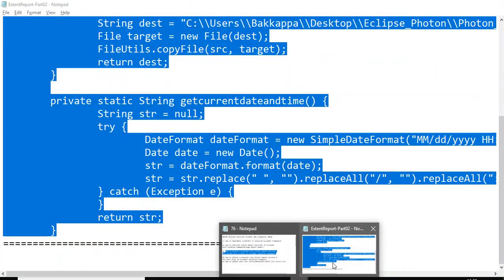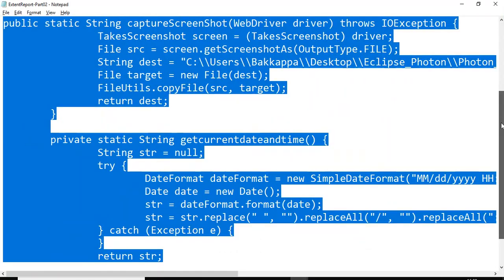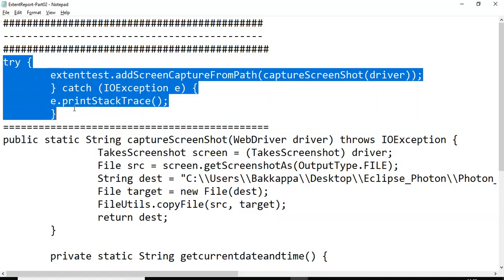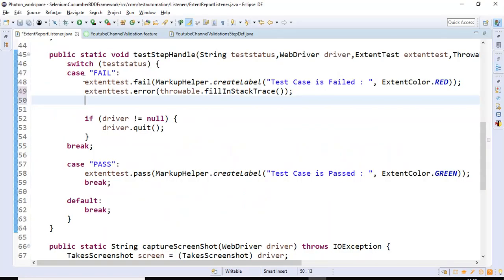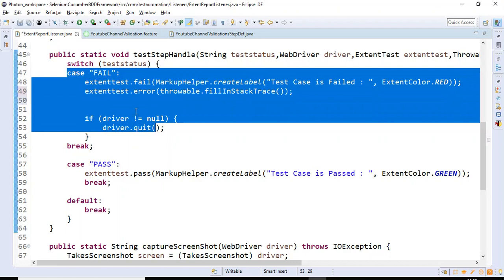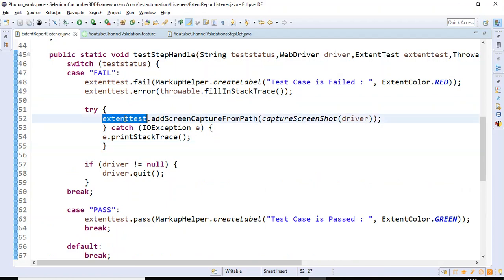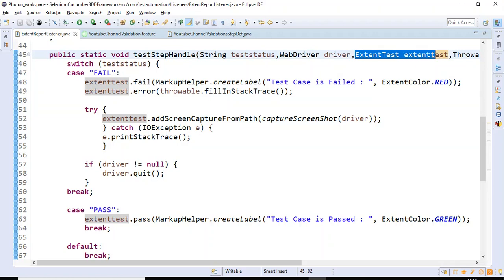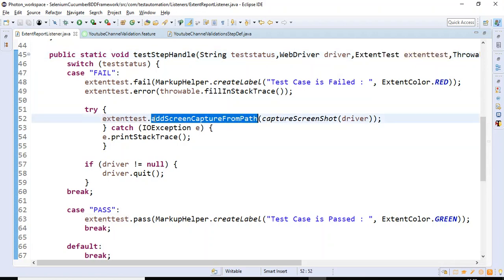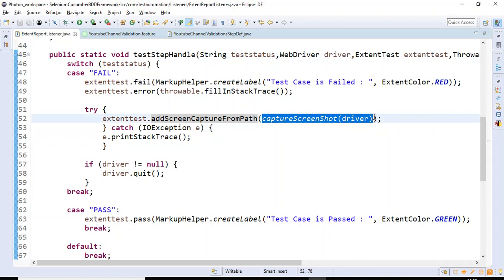I'll copy these four lines of code from my text file and paste them under the fail case block. Here I use the Extent Report reference variable and call a built-in method from Extent Report, providing the path where the screenshot exists so it can attach that screenshot to the Extent Report.